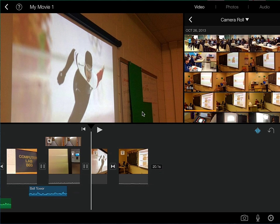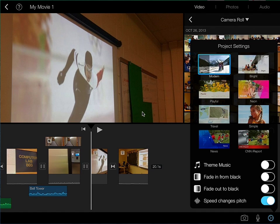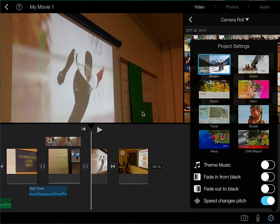That pops up this window that allows me to see again those eight themes, and you can see I have Modern selected. But what I can then do is select something like News.